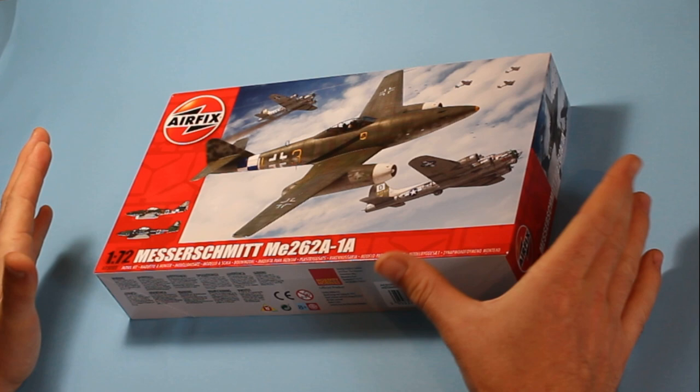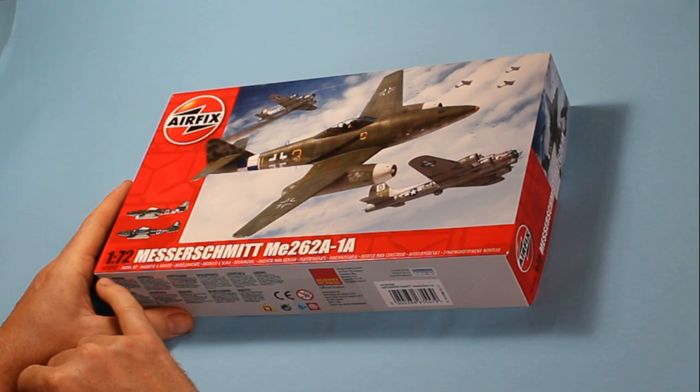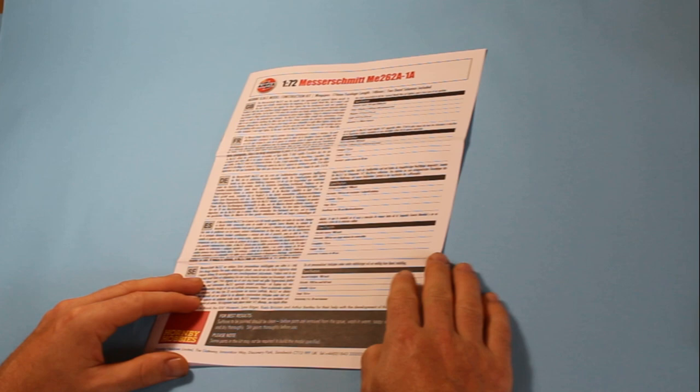This being a series 3 model from Airfix, you get two options. Starting with the instructions as usual, we've got the modern version of instructions now from Airfix. These do have color coding to show you where the previous part was placed.